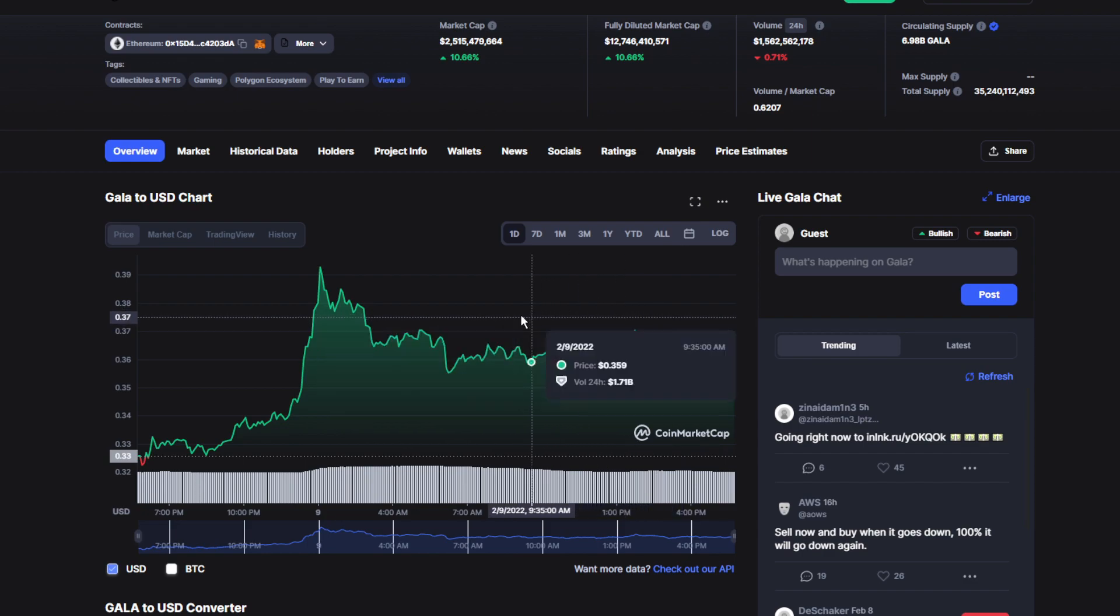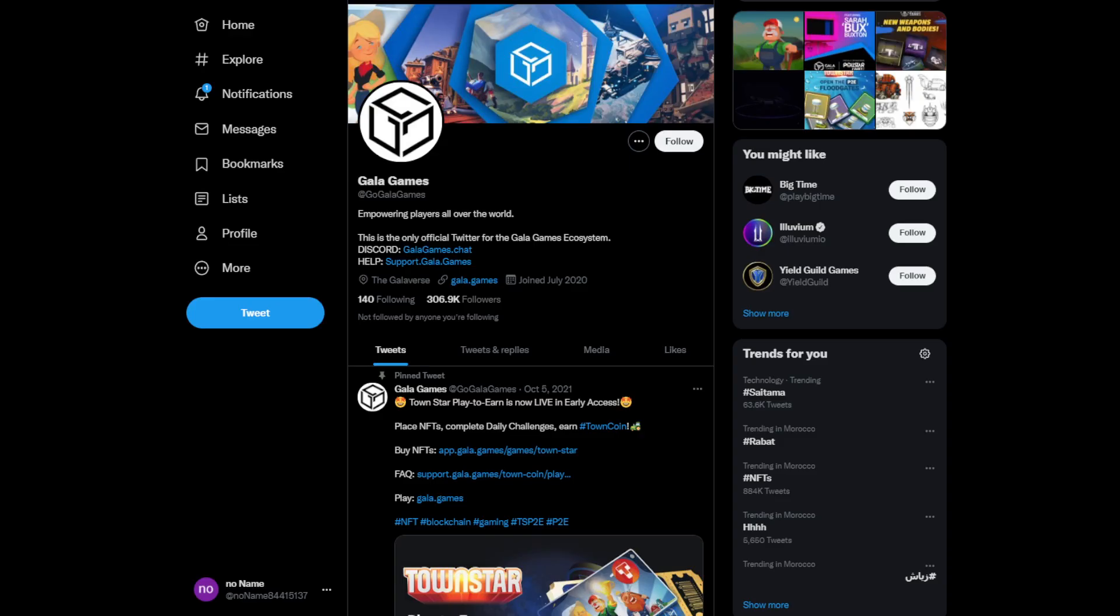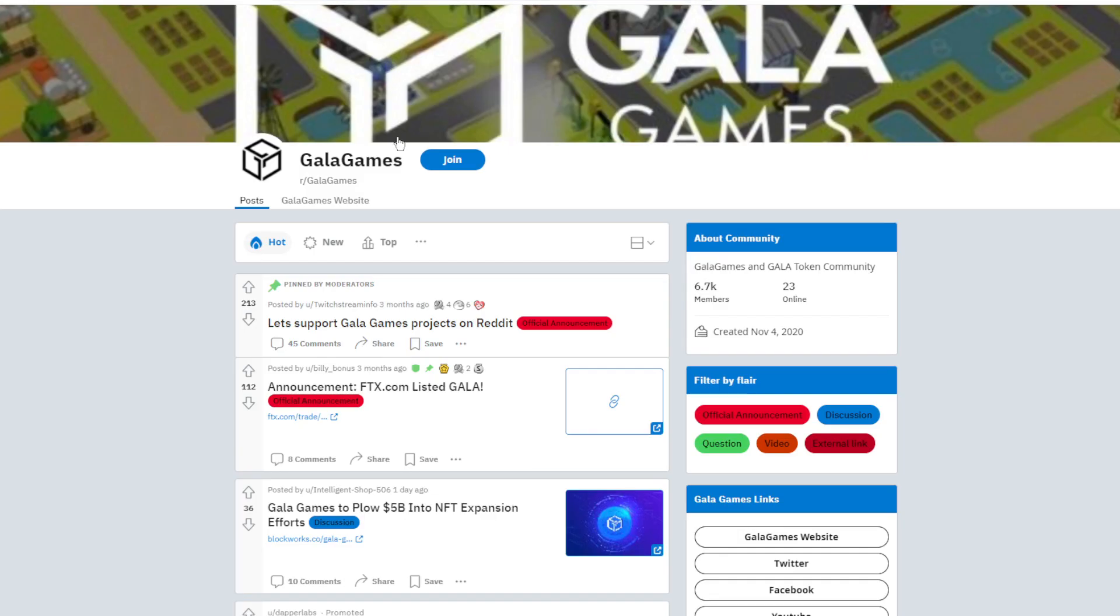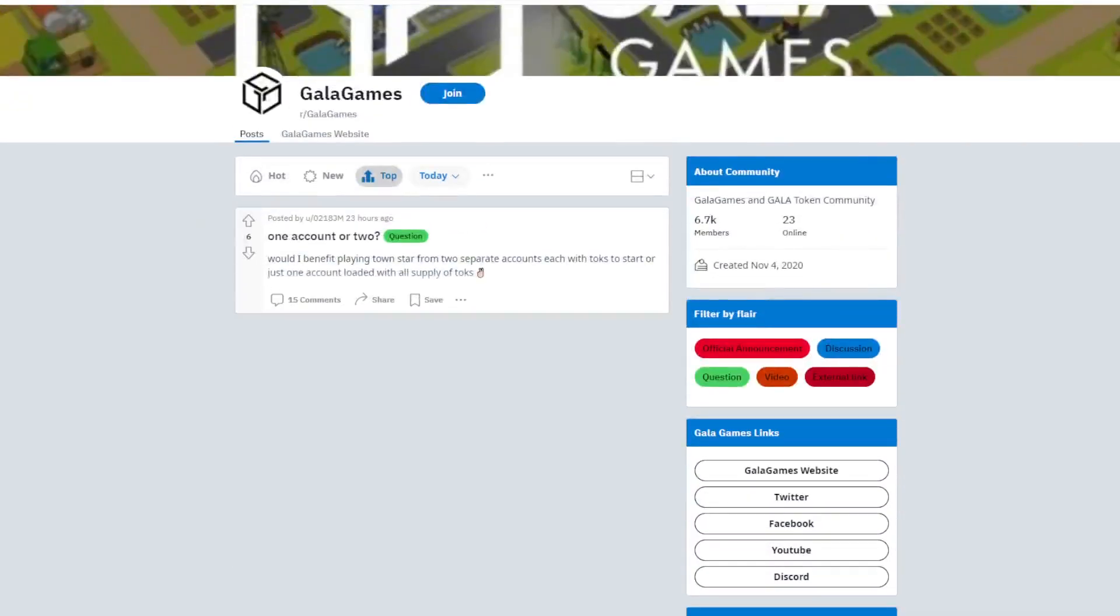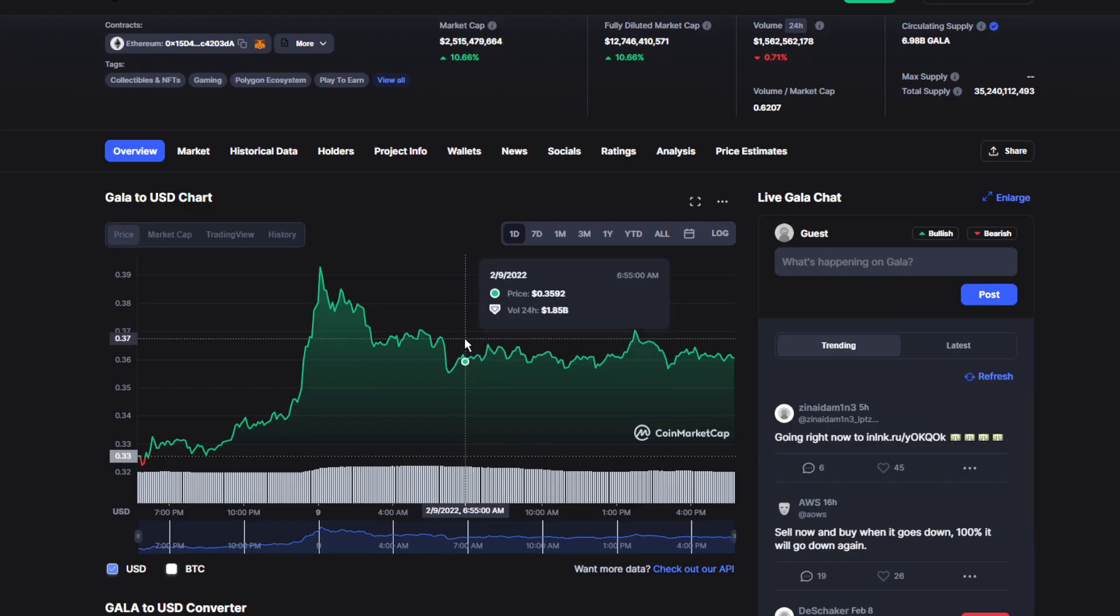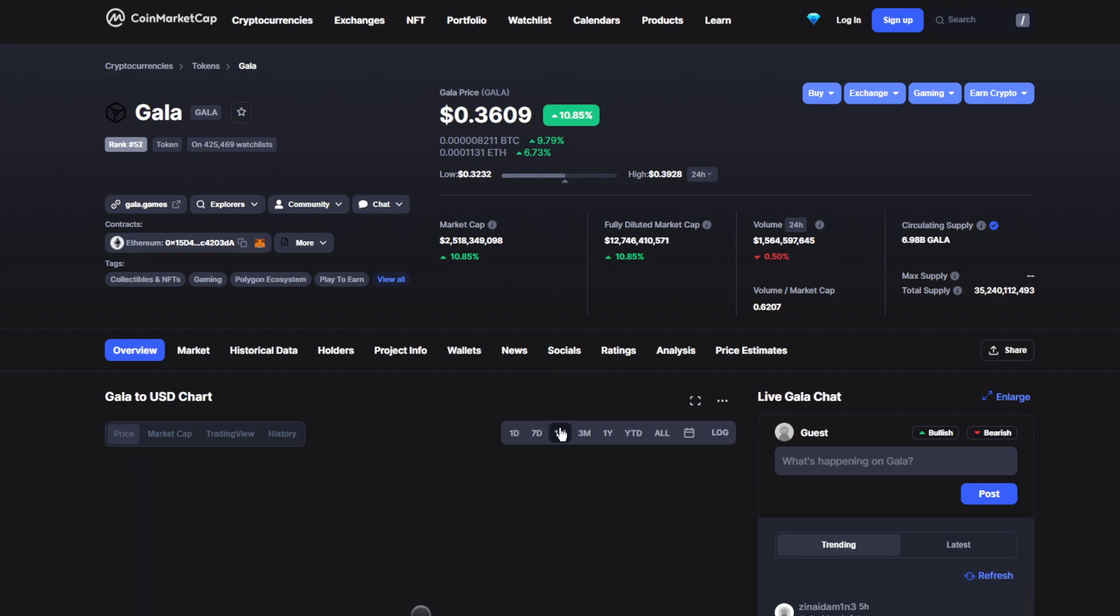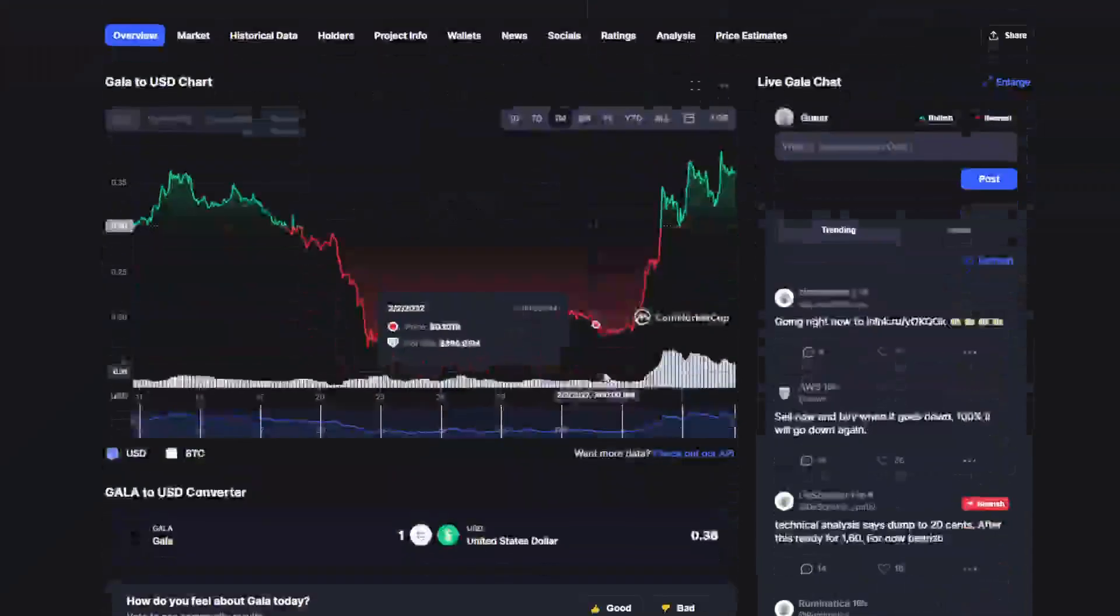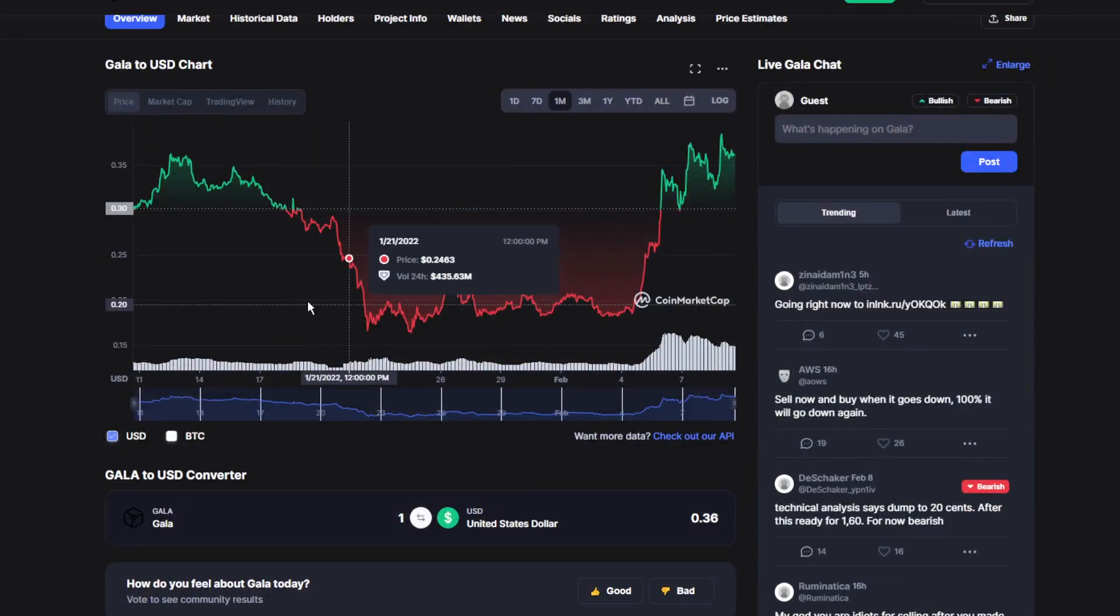Welcome to the channel where you can find out everything you need to know about your favorite token or coin. We're going to start with Gala's current price. Today's price for Gala is $0.3605, which is up by 10.85%, a really good day. They're doing quite well after some really bad weeks.